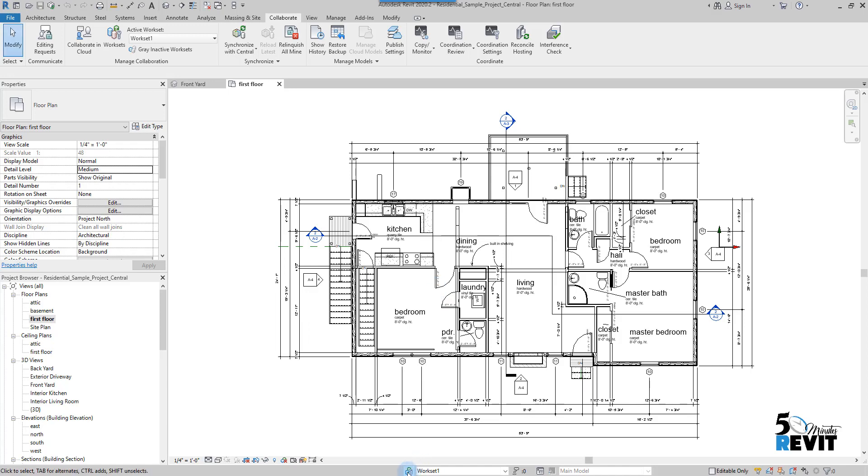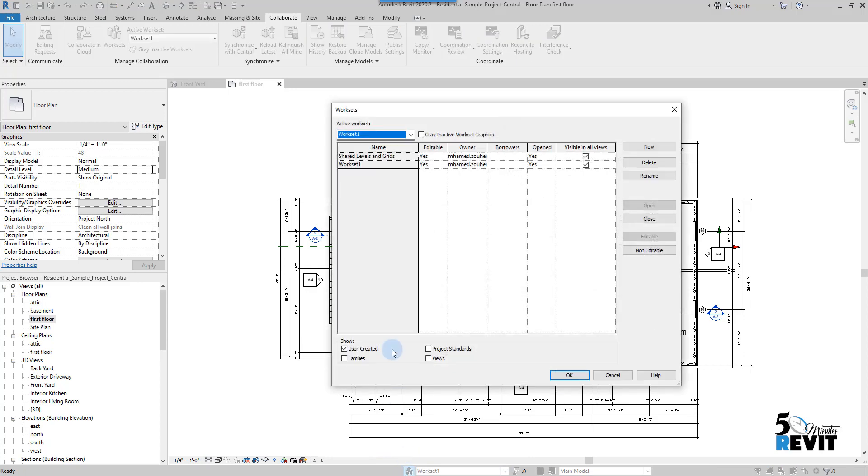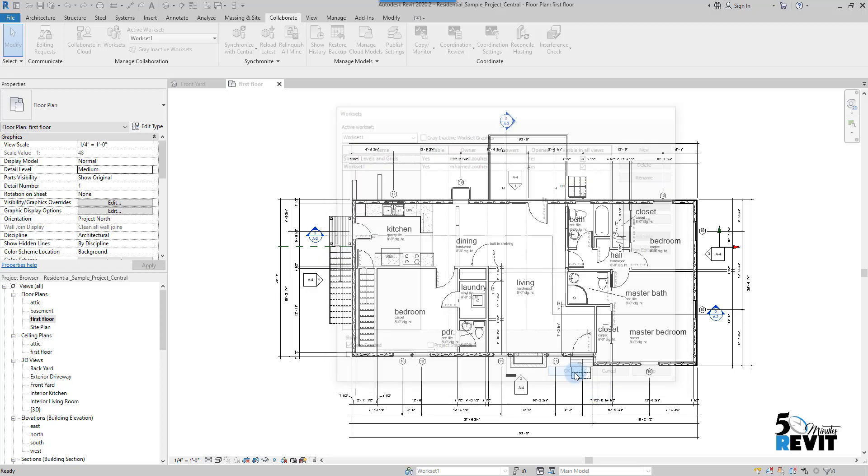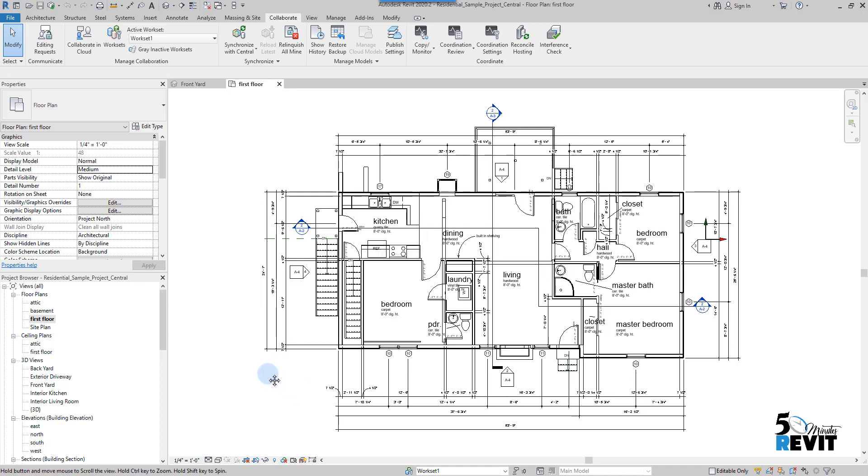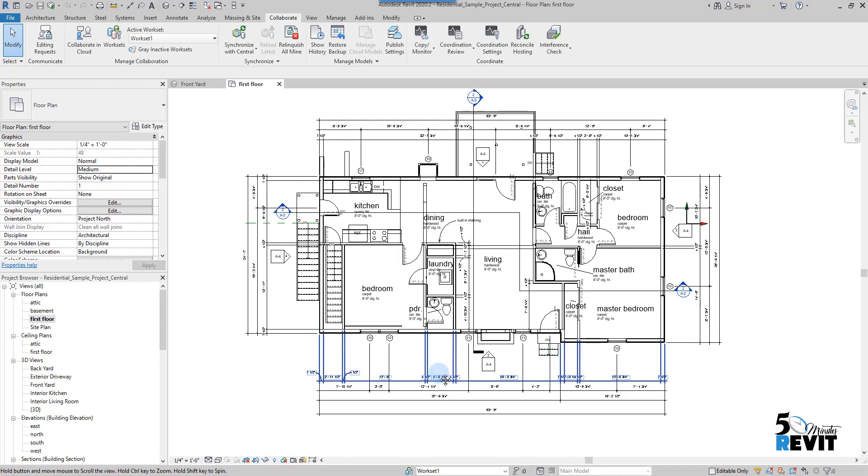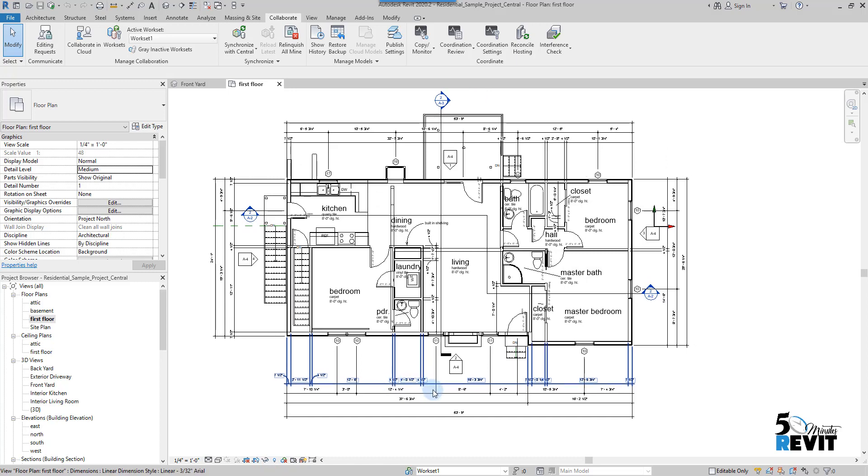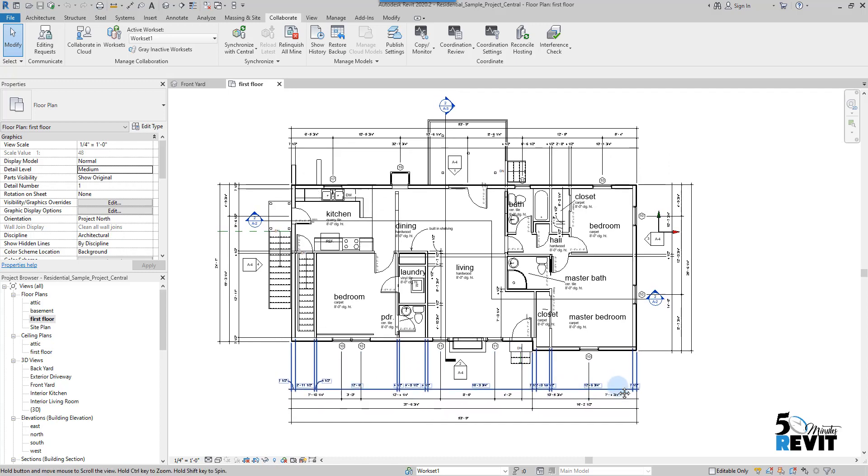Now if I go here, you will see that I have two worksets. I have Shared Levels and Grids, and Workset 1. And if you see the View Control Bar underneath here, there is now an icon for Display Workset. We will get further into this one. Now I will show you how to create a workset.